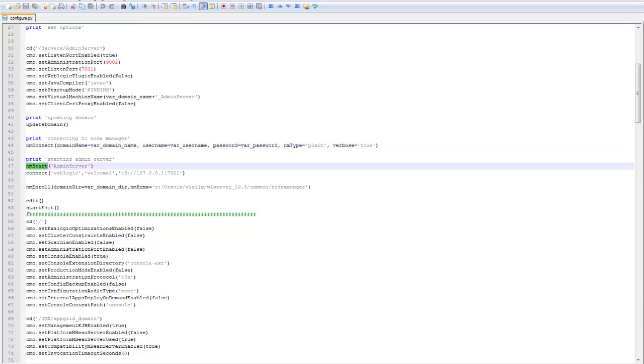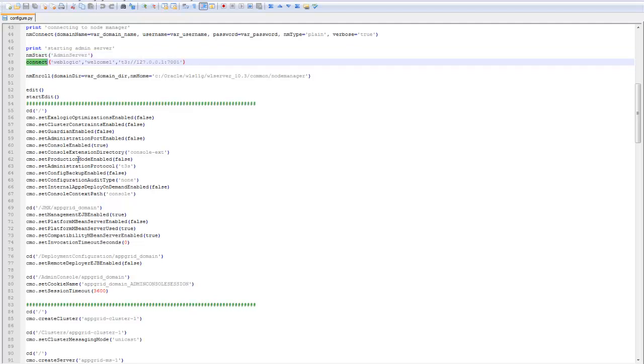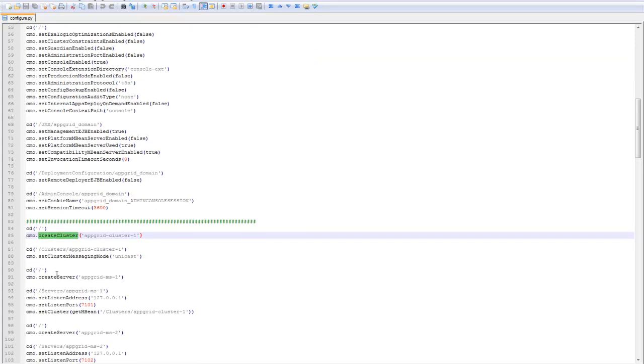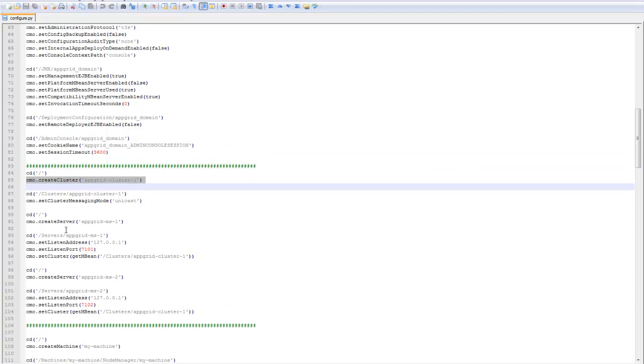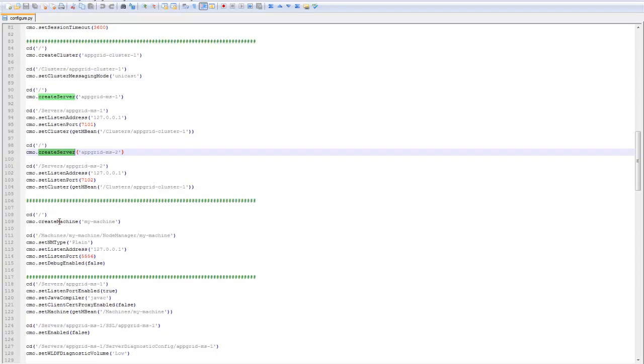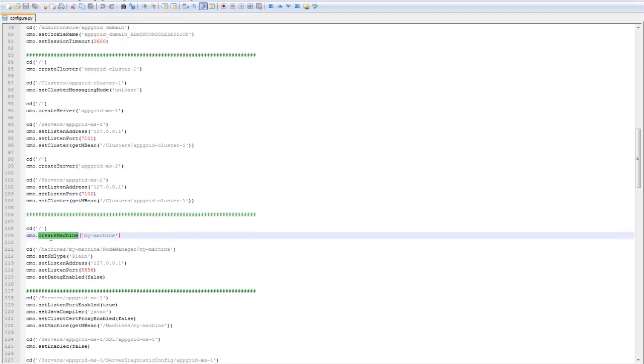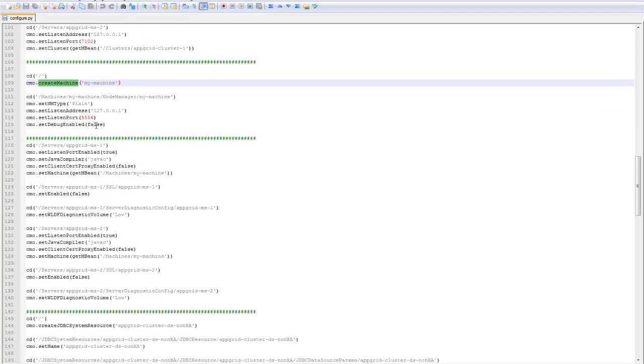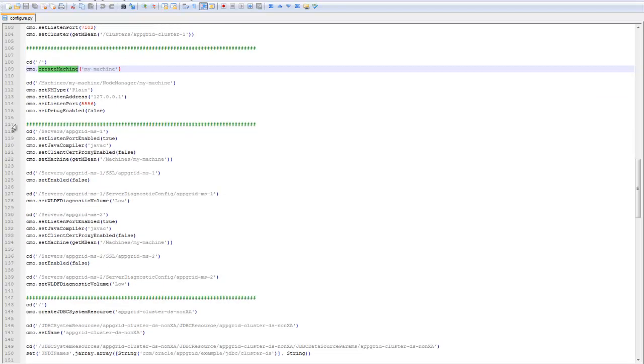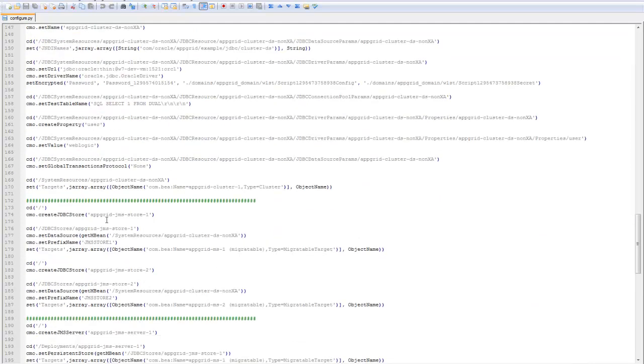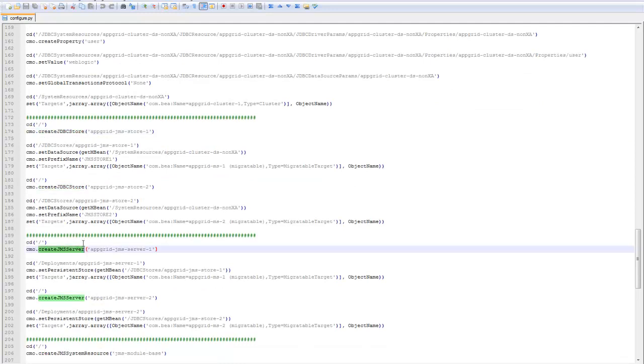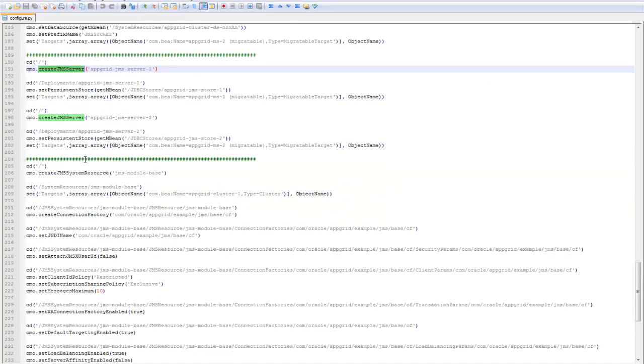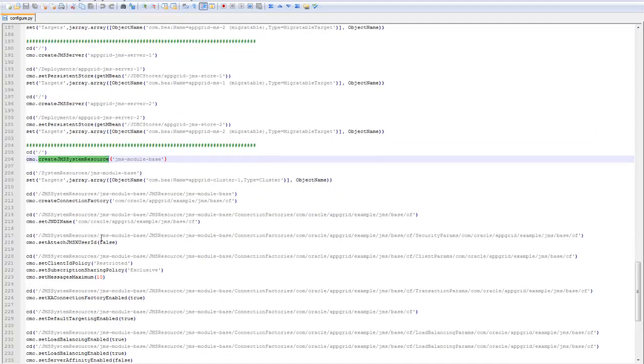Here I'm using the node manager to connecting to the node manager and then using the node manager to automatically start the server. Then I'm connecting to the server and setting some of my parameters. So I'm creating a cluster, I am creating two servers, creating the machine definition for the node manager, and setting up my managed servers, and then creating a JDBC system resource, creating JDBC stores for my JMS server, creating my two JMS servers, and then creating the base module that just has a connection factory queue and topic in it.